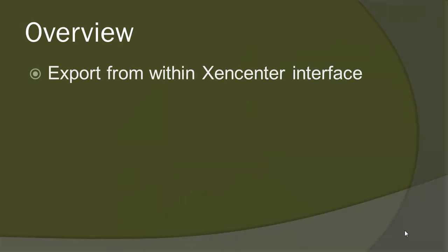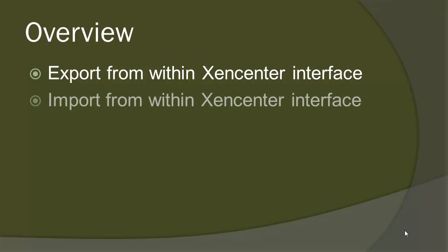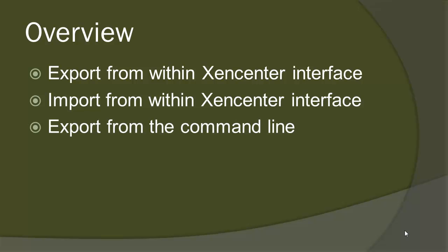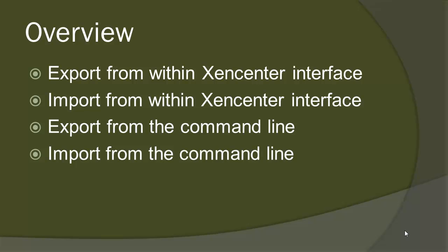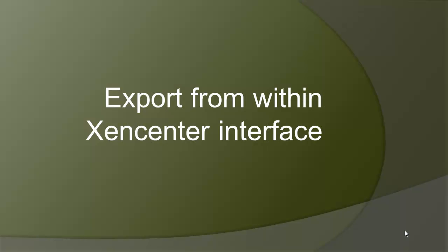We're going to walk through exporting from the XenCenter interface as well as importing from the XenCenter interface. We'll also cover exporting from the command line as well as importing from the command line. We're going to start with exporting from the XenCenter interface.